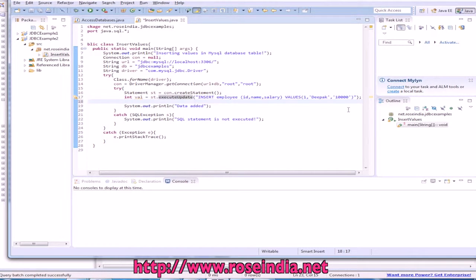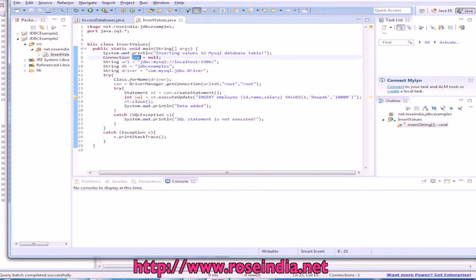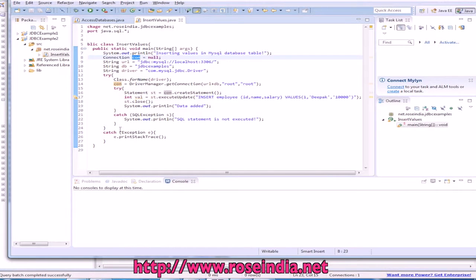Now, we can close the statement.close and the connection here.